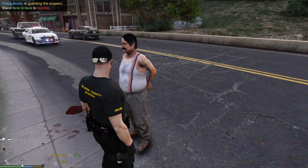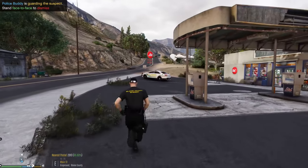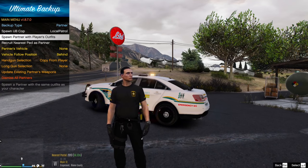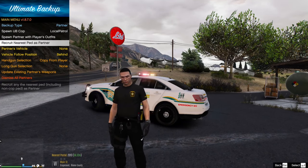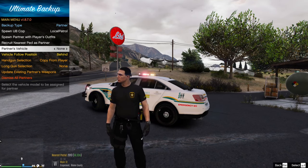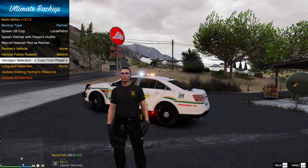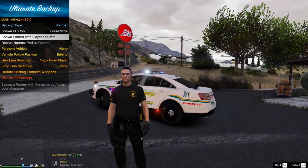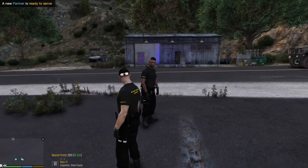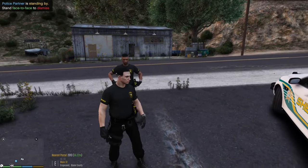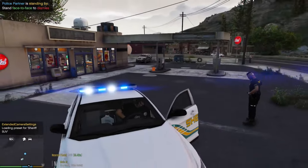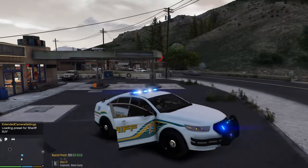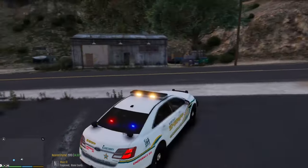To get a patrol partner, hit O and go to Partner. You can spawn the partner with the same outfit as you, recruit the nearest ped as your partner, or select what firearm the partner carries. I'll spawn a partner with the player's outfit — they appear right next to me in the same uniform. Hop in your vehicle and hit T; your partner hops in with you.